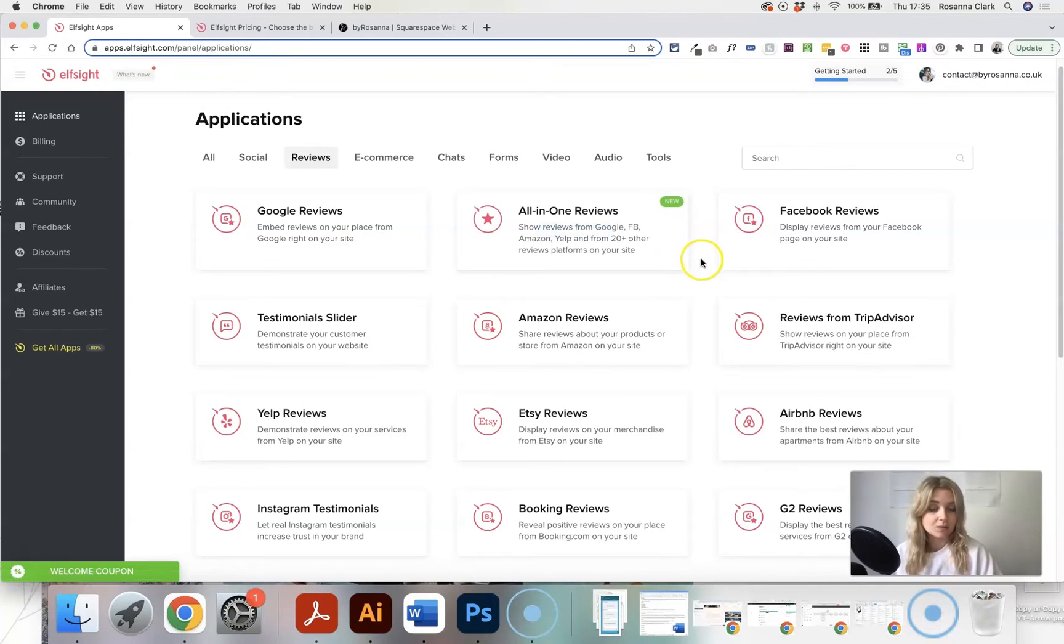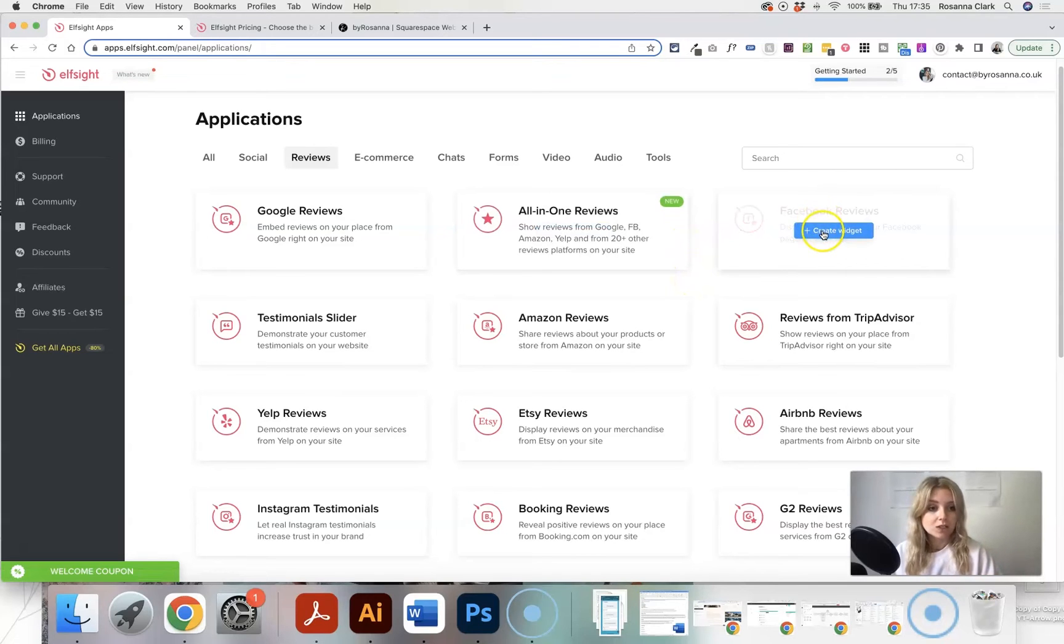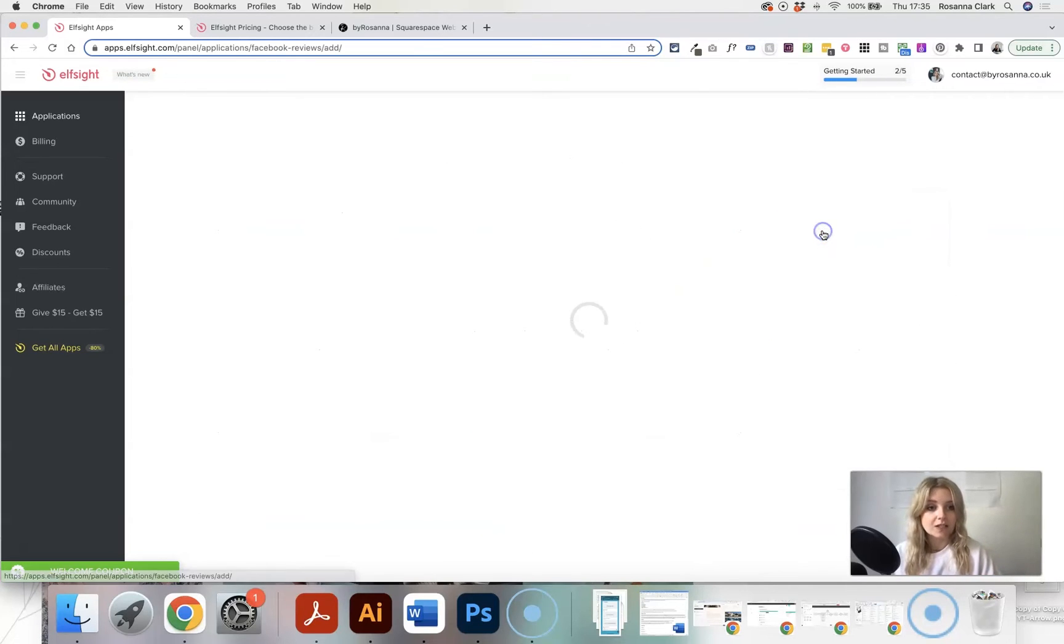But we're just going to go for Facebook reviews here.